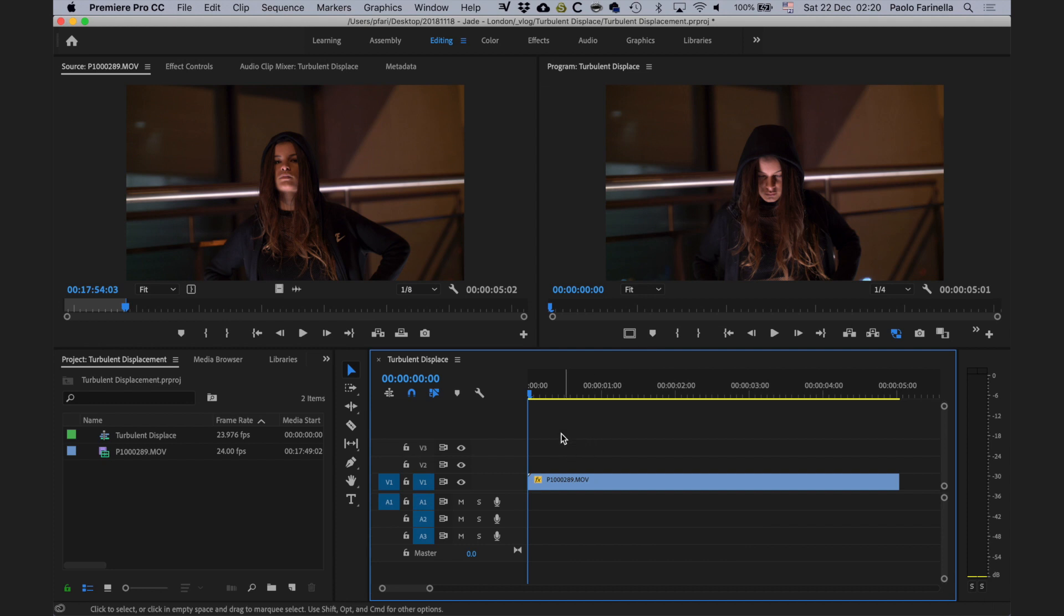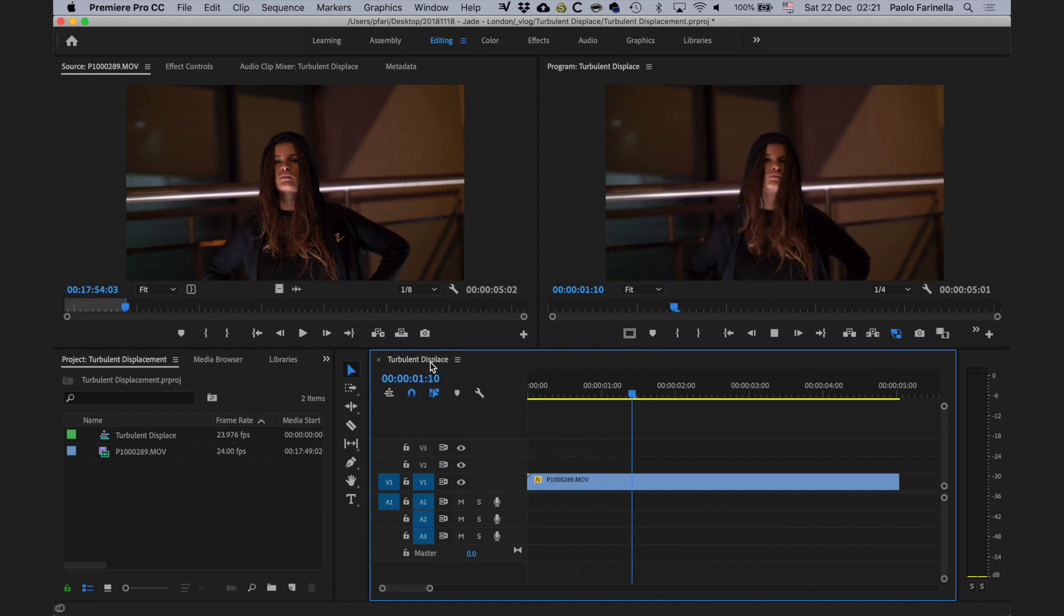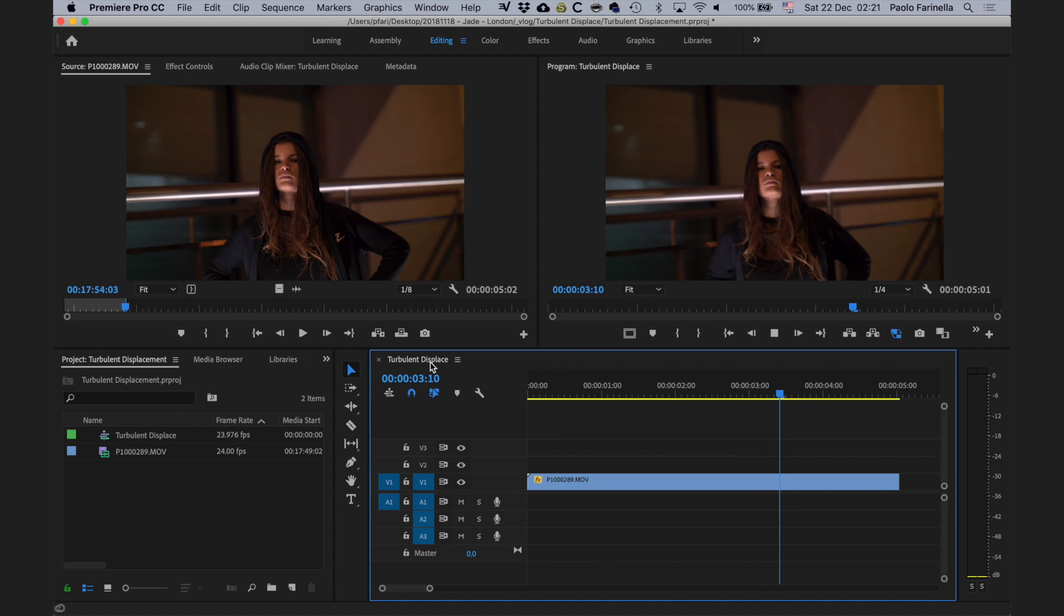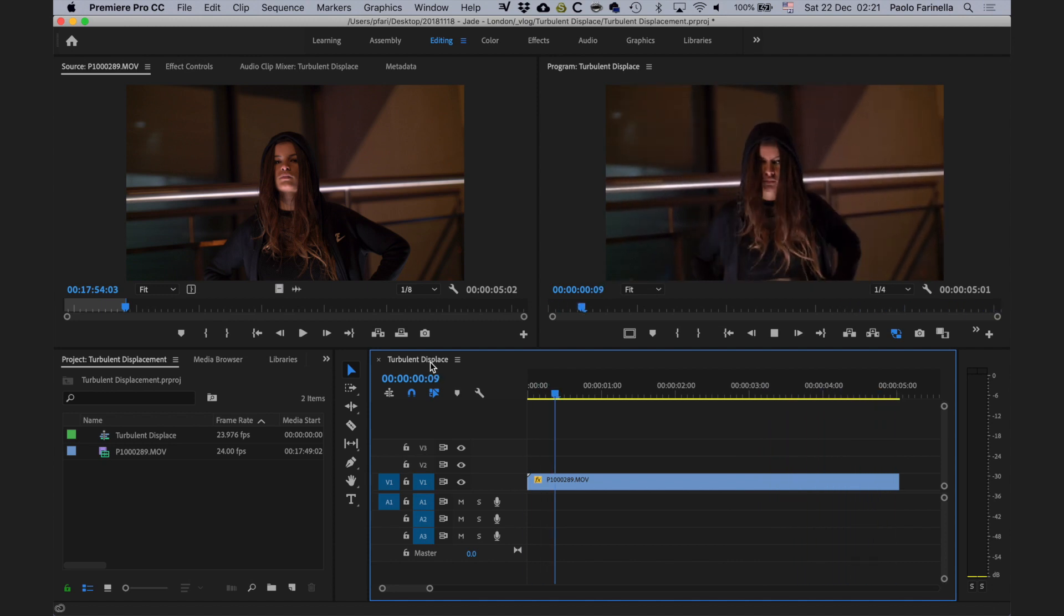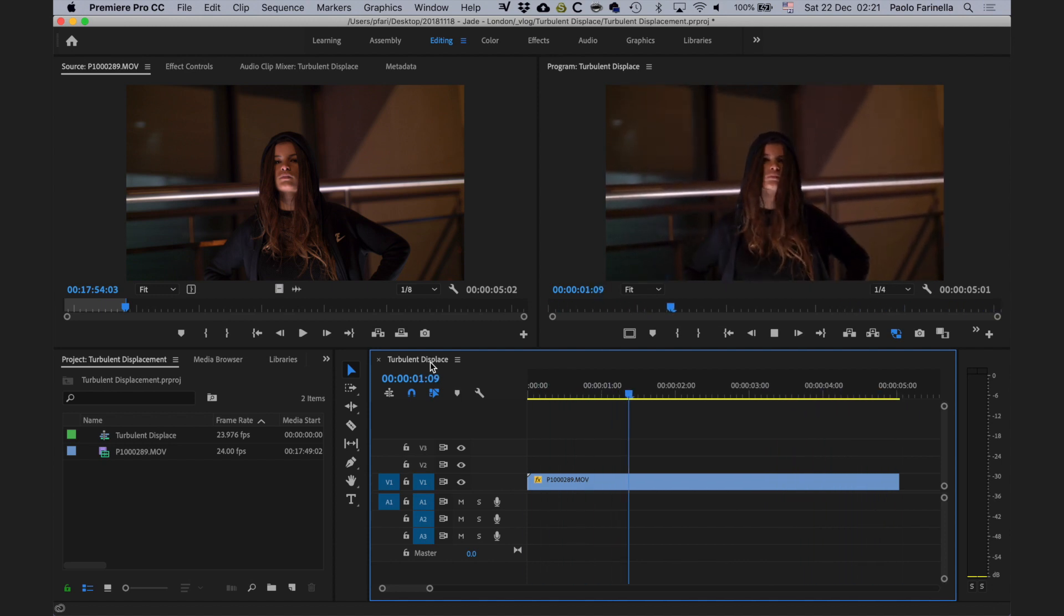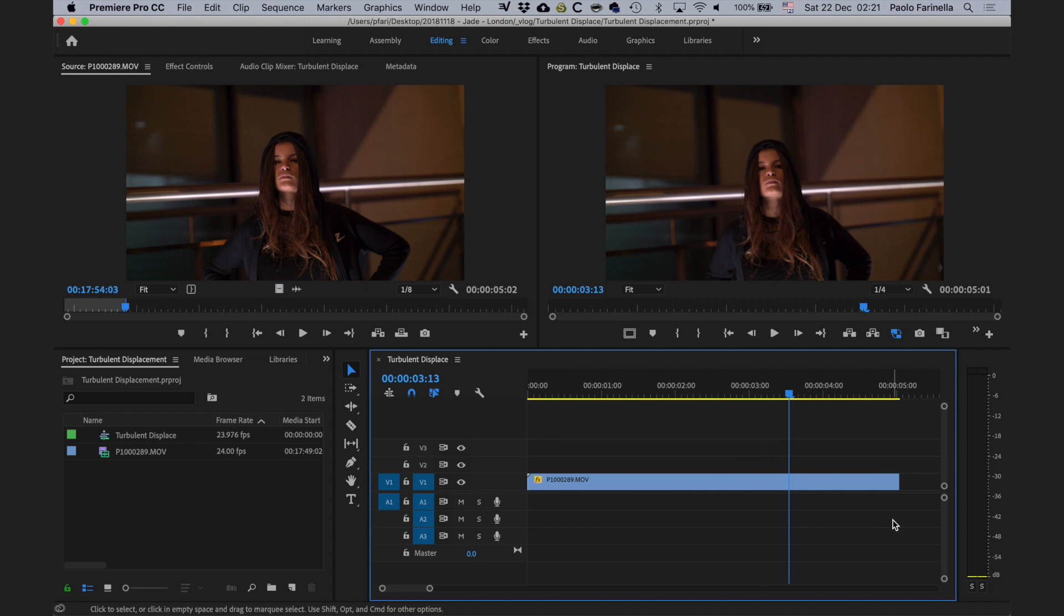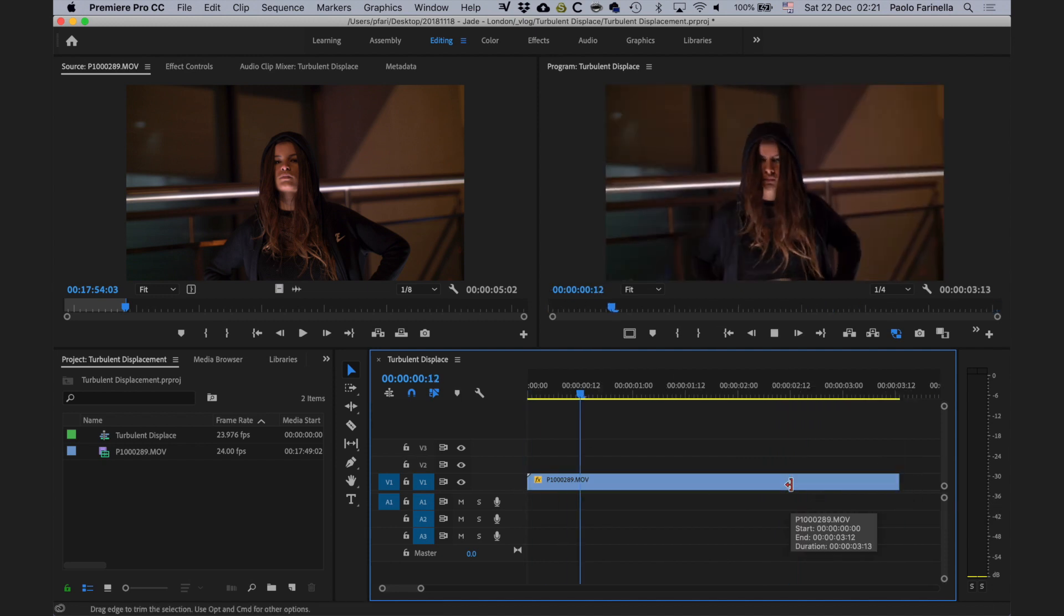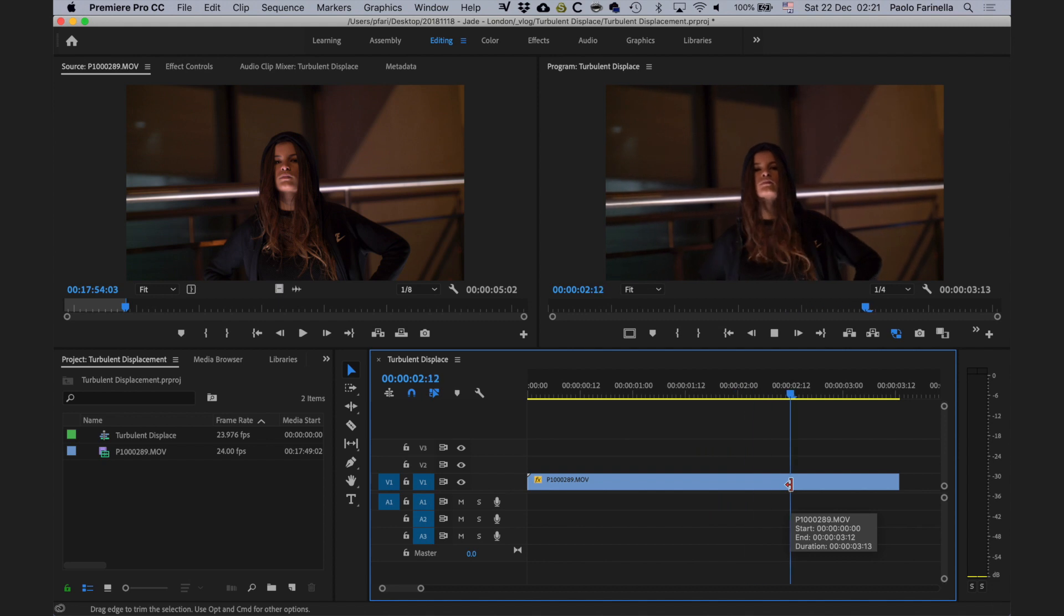This is the footage we're going to work with. As you can see, the model is pretty steady in the frame, she doesn't do a lot of movements. What I want to achieve is two things: number one, the exposure of the background a little bit darker so I can draw the viewer's attention to the model's face.